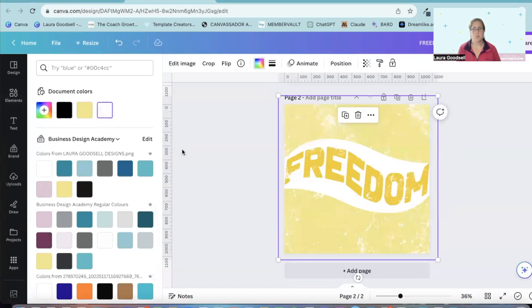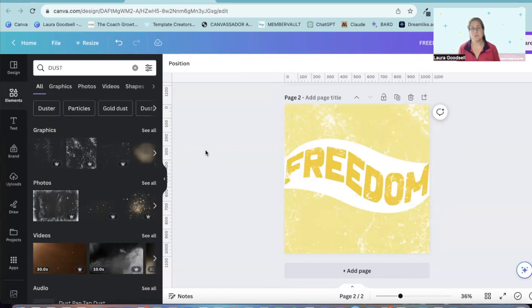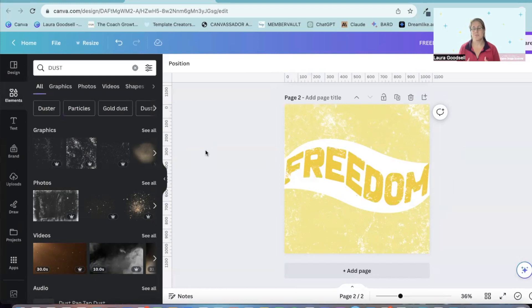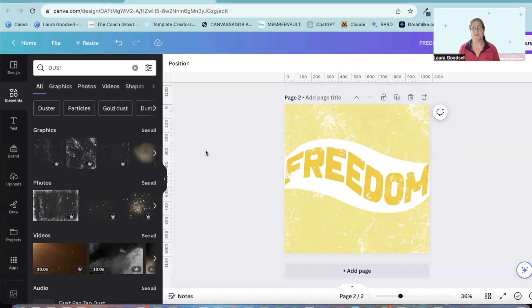Change it to white. And then you've got something that you can use straight away within your social media if you wanted to. Or you can add something extra to this. But you've created this really funky freedom manipulated text in Canva literally within a couple of minutes. And you've got something really lovely that you can use.